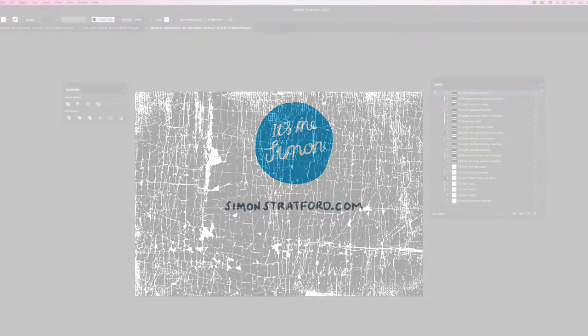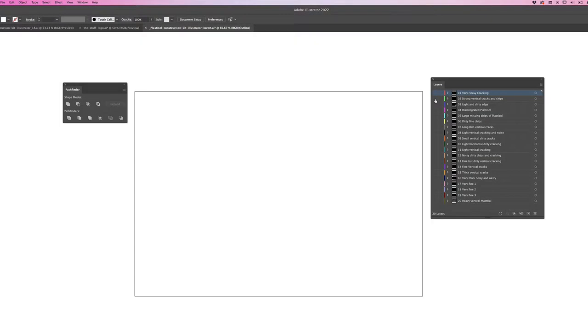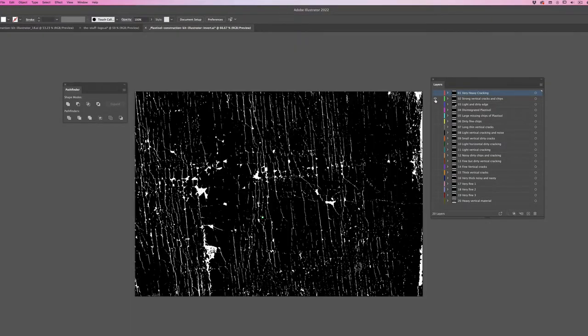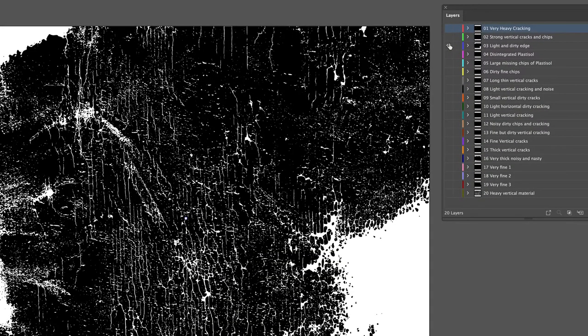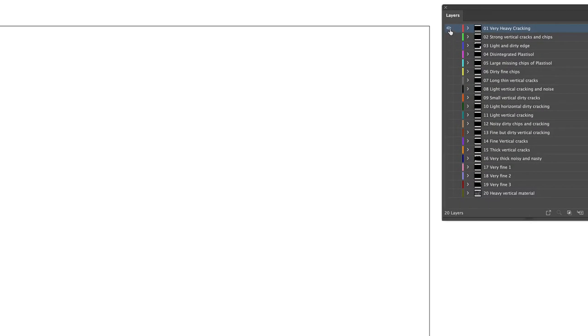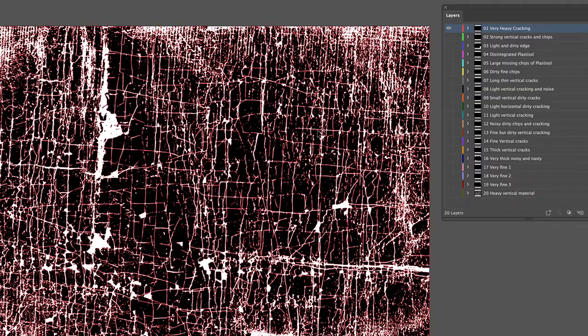Hi, this is the tutorial on how to use my Plastisol effects for Illustrator. As you can see, when you open the file, it contains 20 layers. Those layers are the effects, and I've named them according to what they look like.